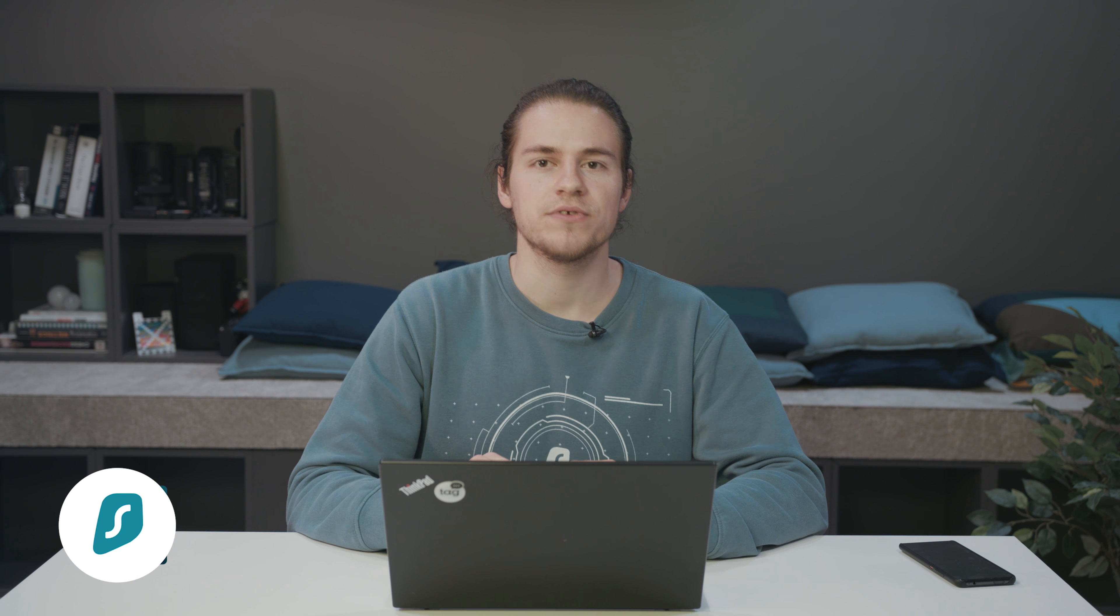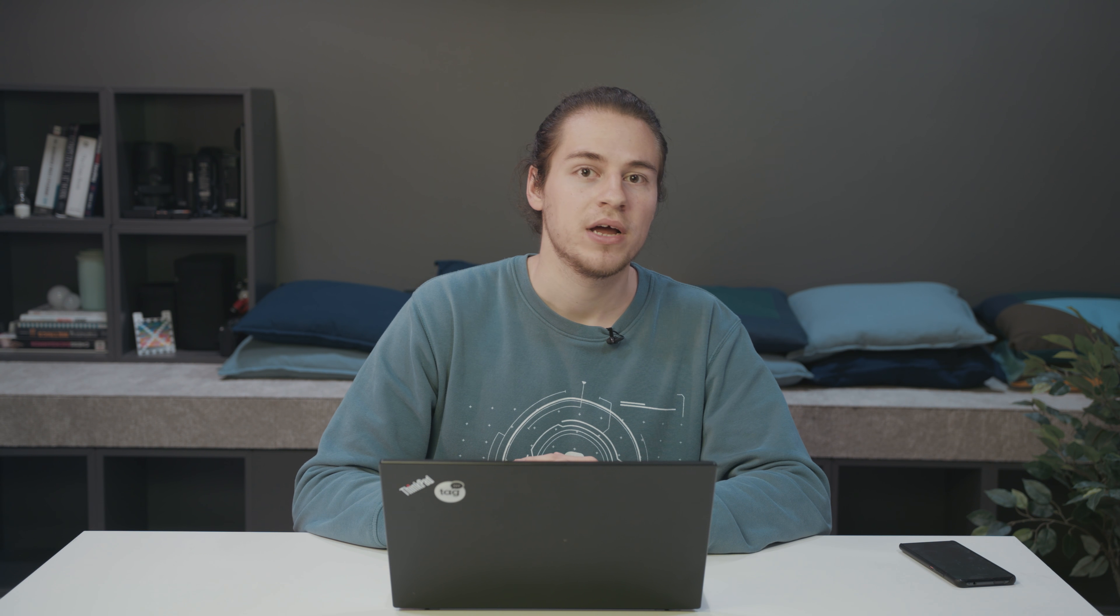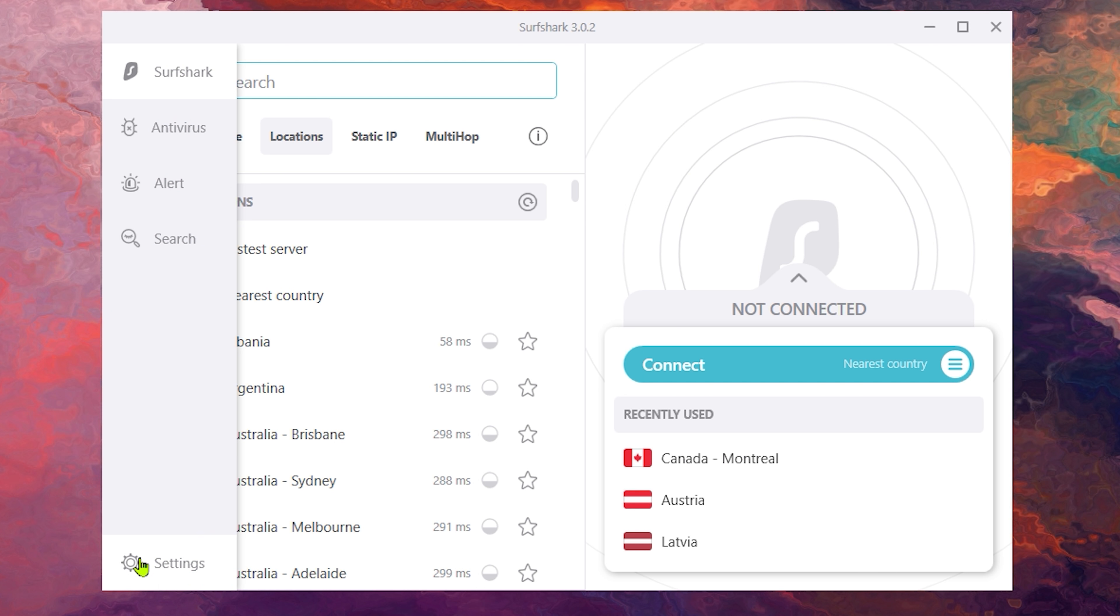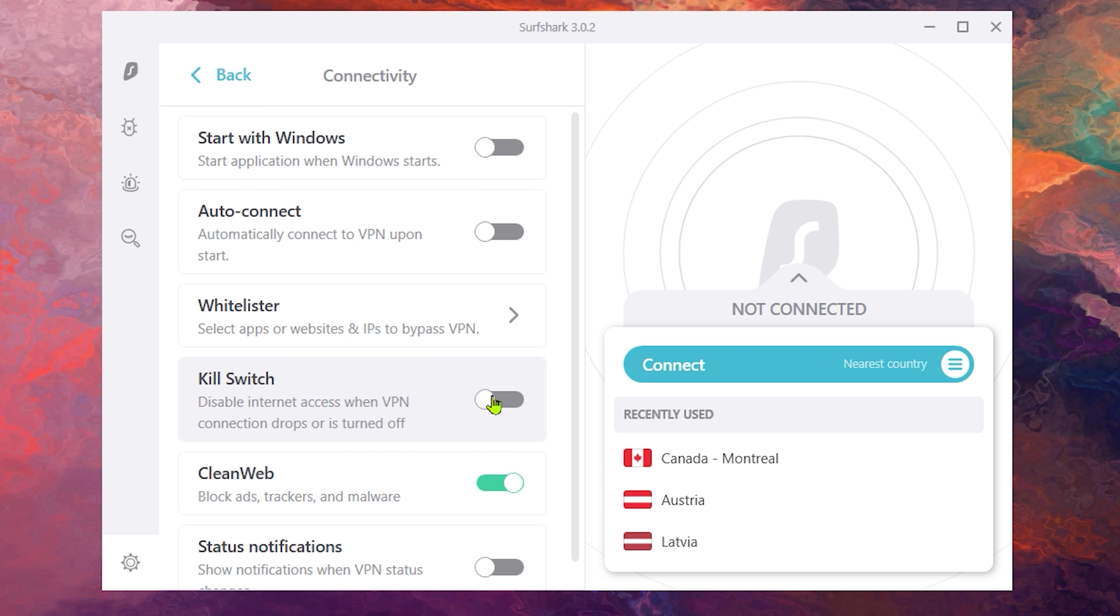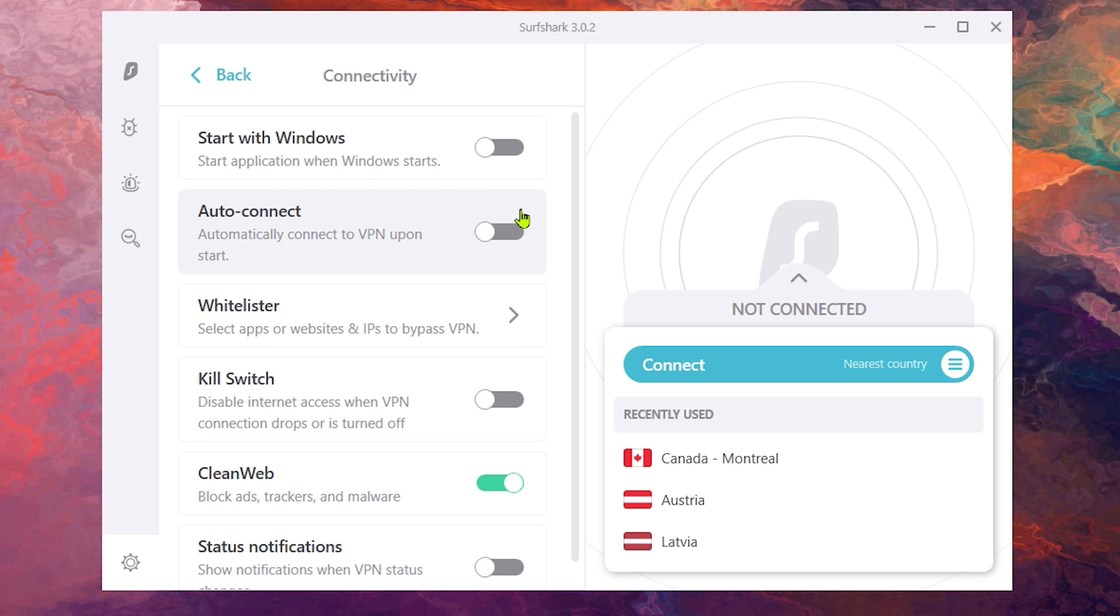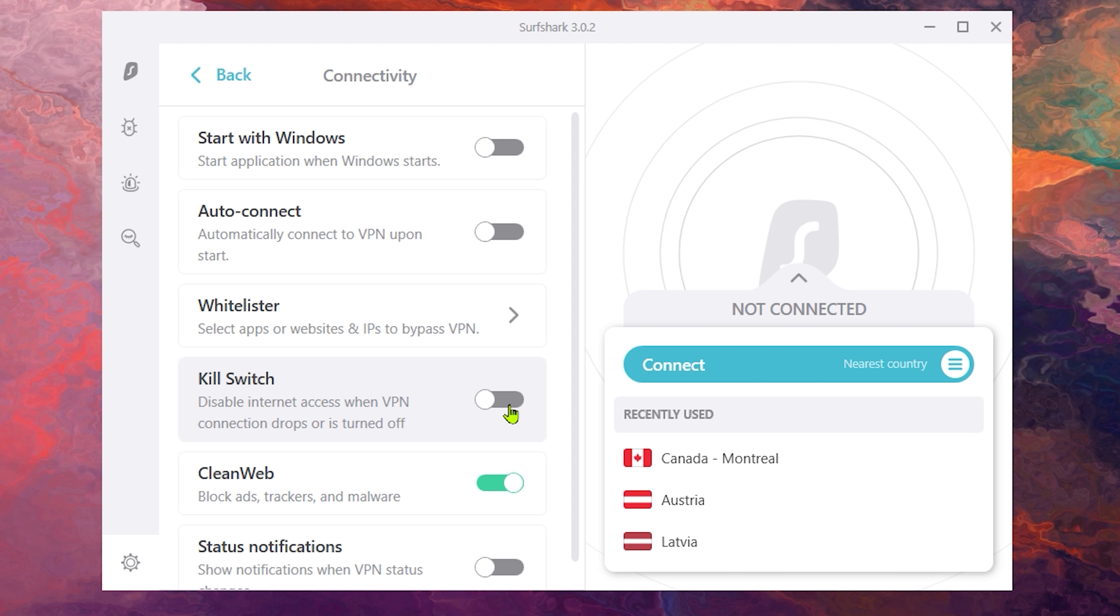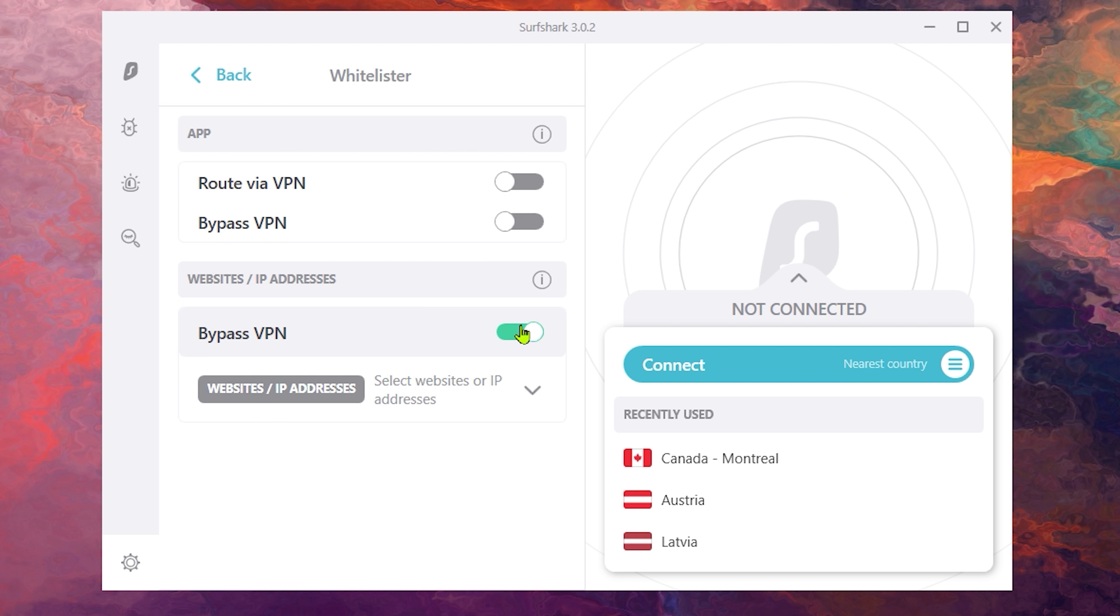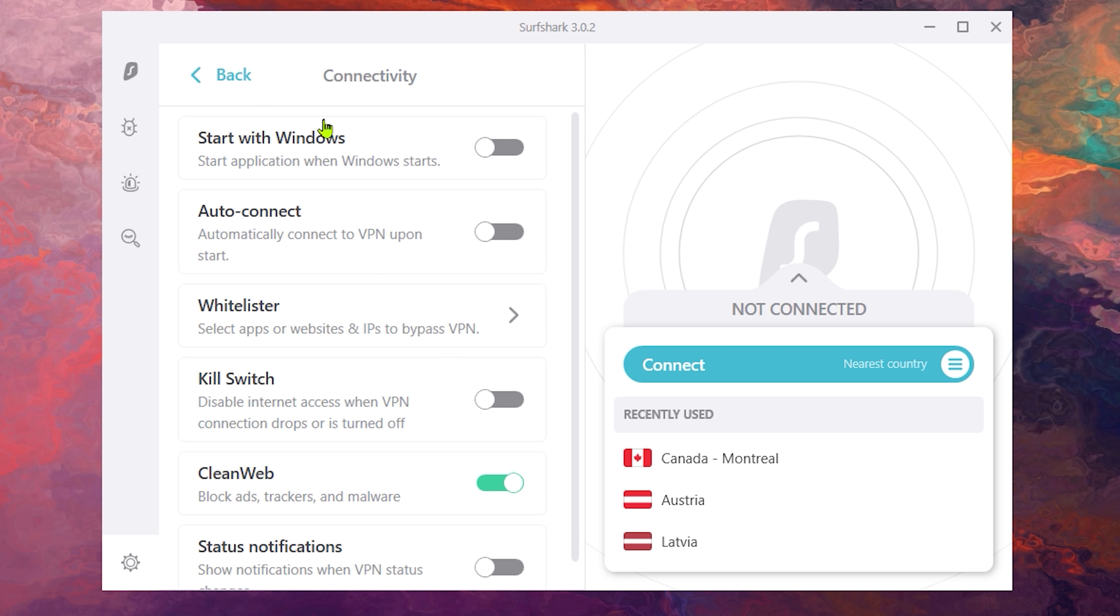Another simple solution that we could try is to disable various features on the app. Click on the settings cogwheel again and scroll down. Next, click on connectivity. Here disable clean web, kill switch, and bypasser by toggling these switches.